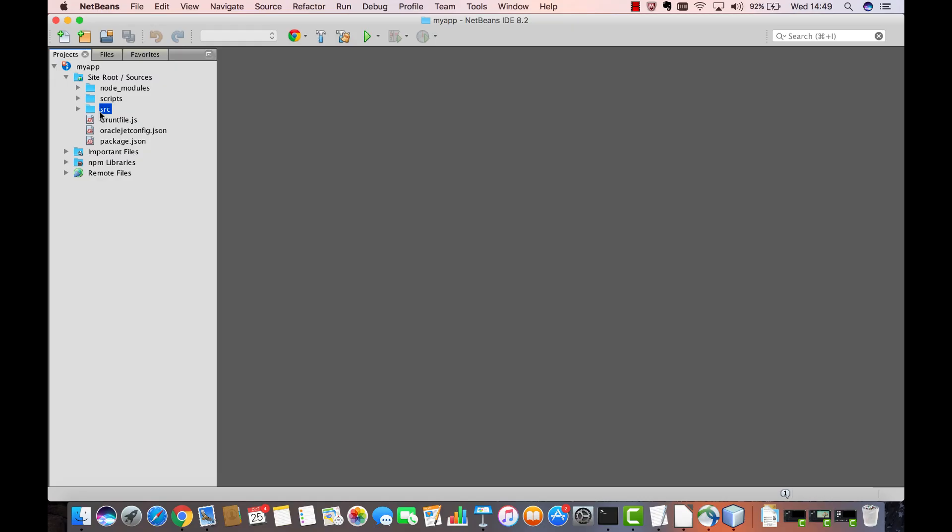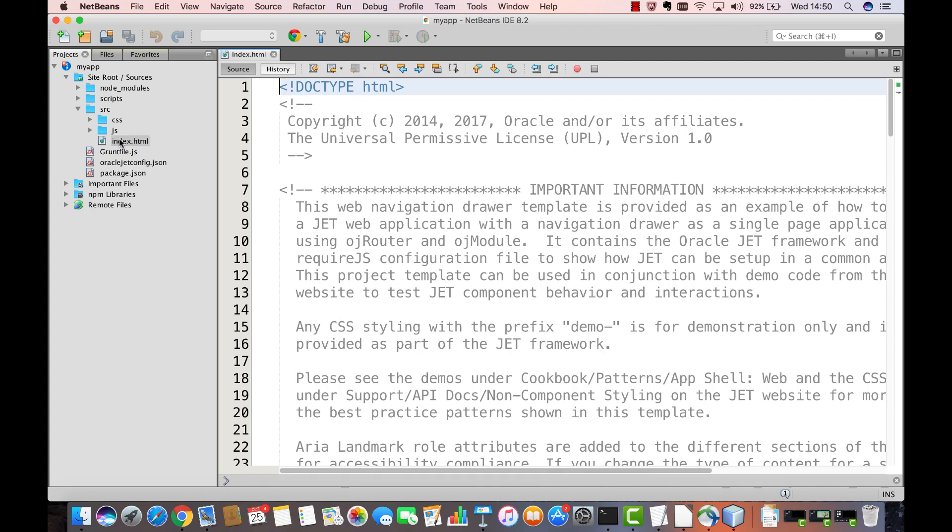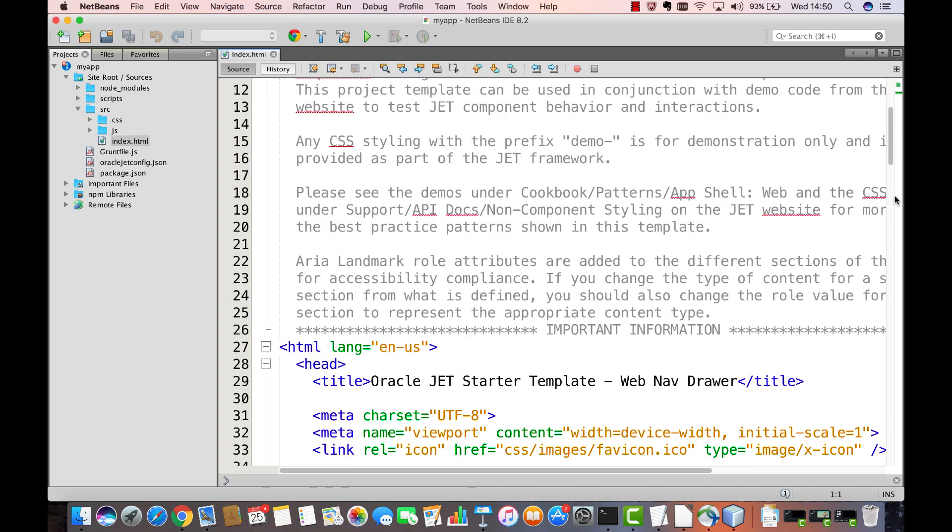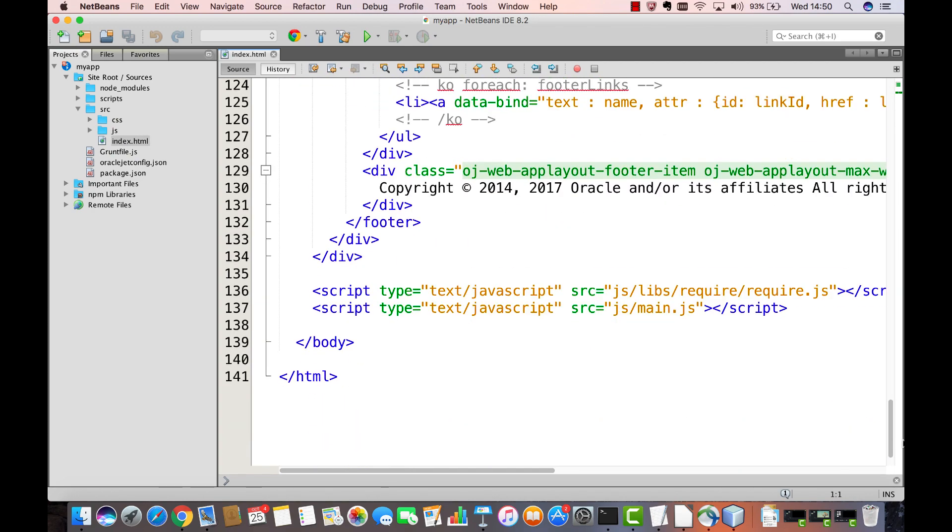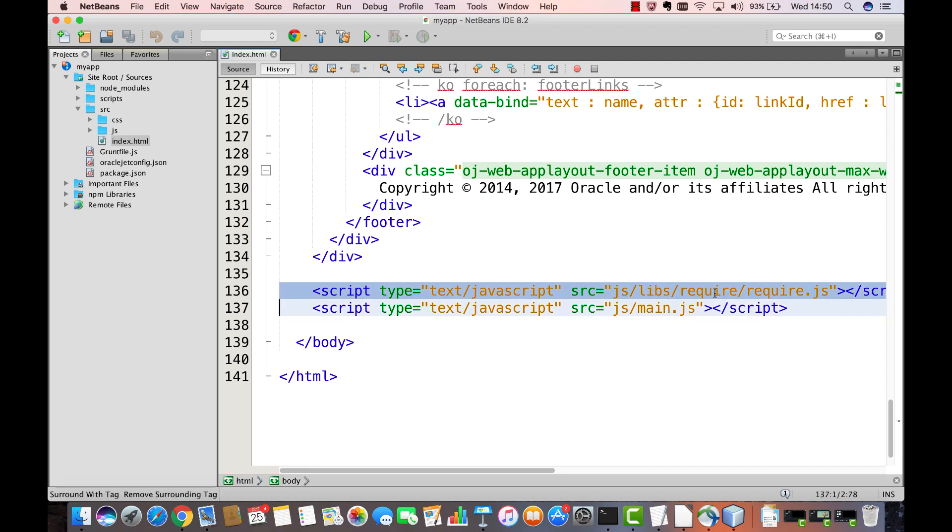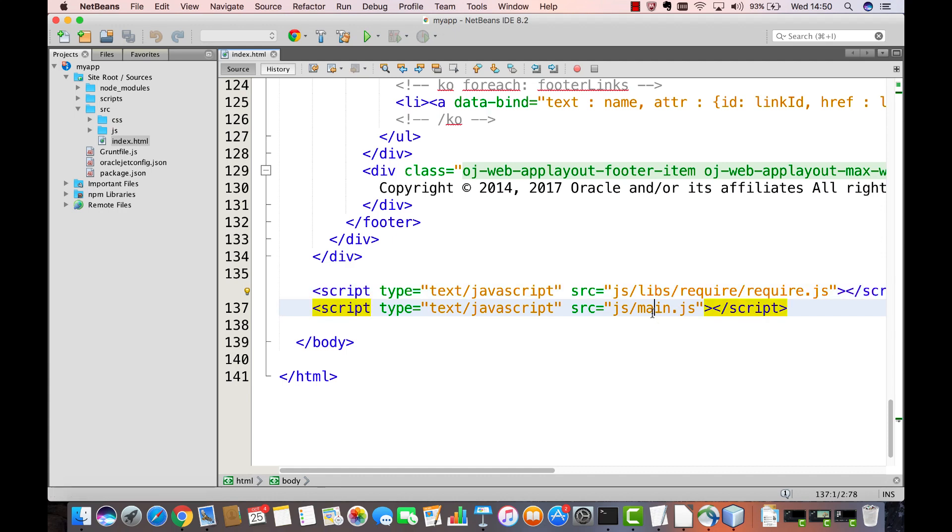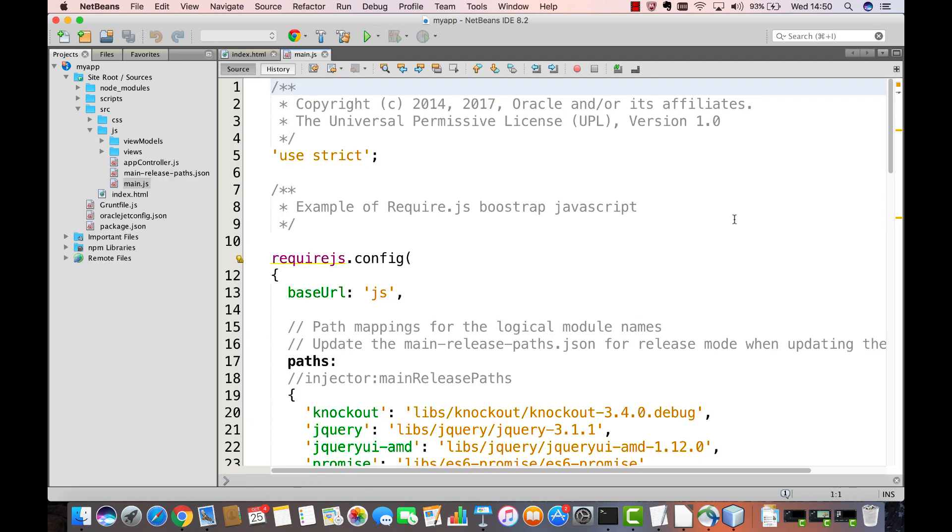Every Oracle JET application is structured in the same way. You do all your work in the source folder. Inside the source folder, you'll find the index.html file. Around at the end of the index file, you will see a reference to RequireJS. So this is where RequireJS is loaded into the application, and you'll also see a reference to MainJS.